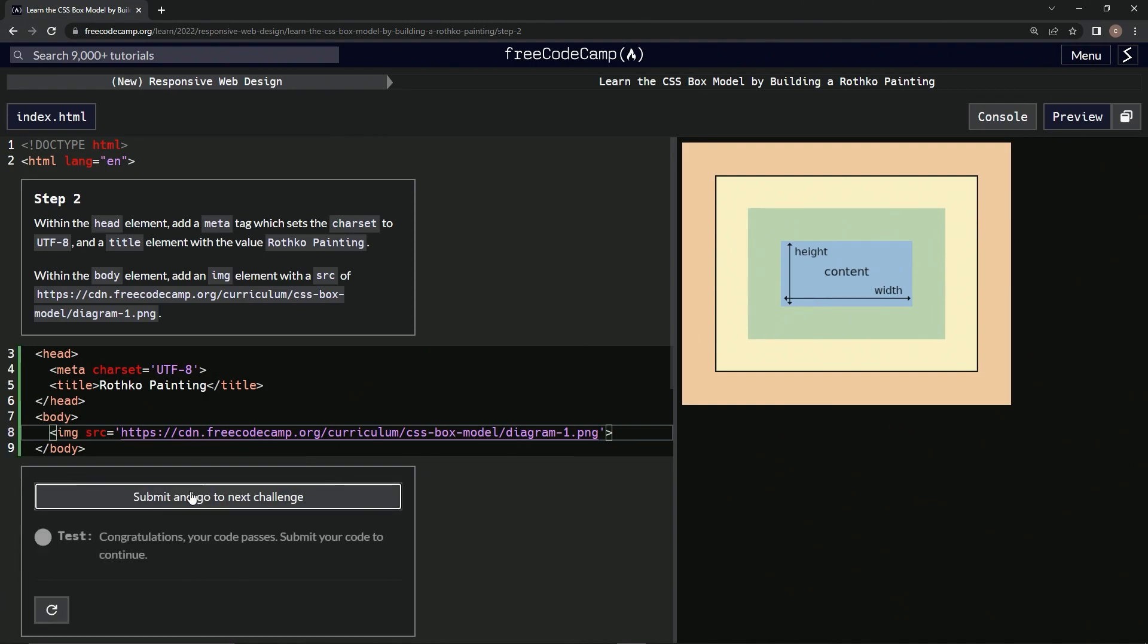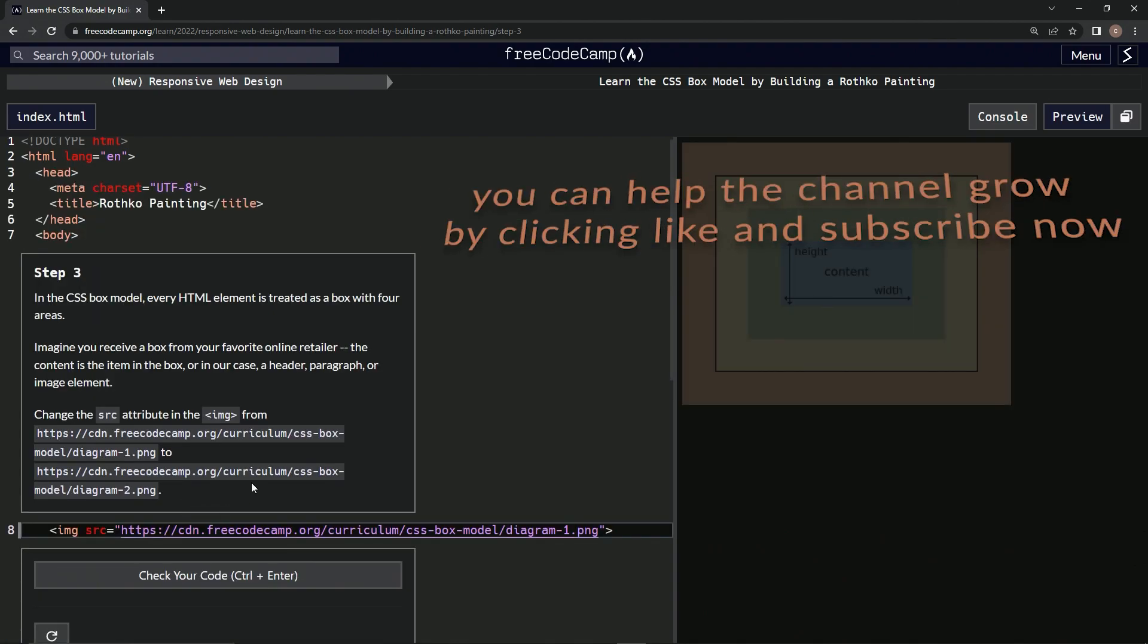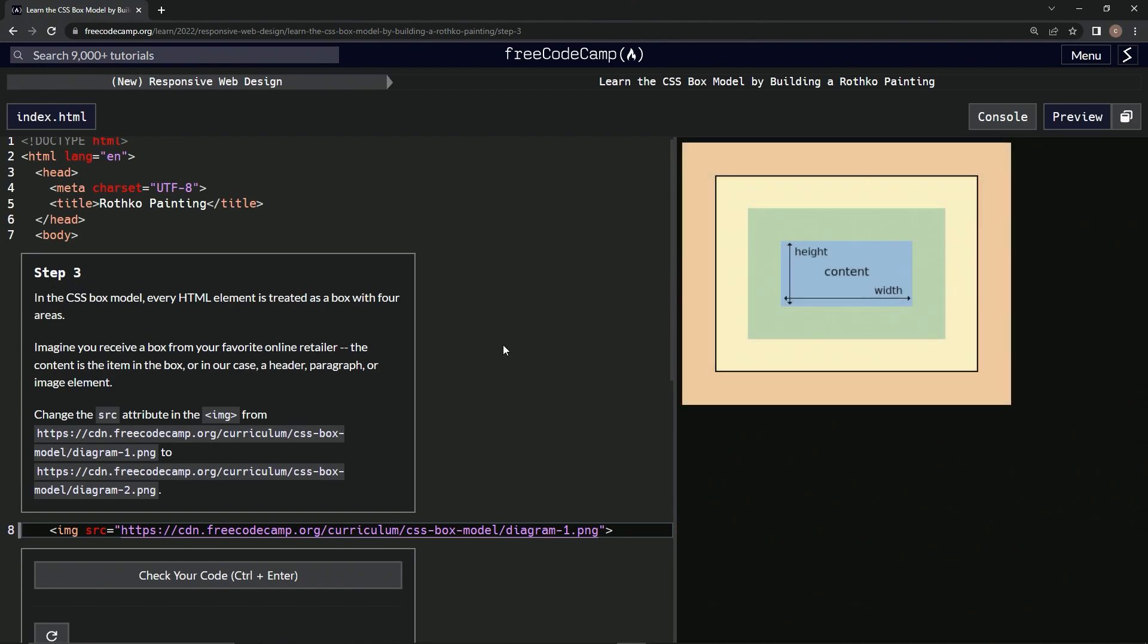Let's check it and it looks good, submit it. All right, now we're on to step three and we'll see you next time.